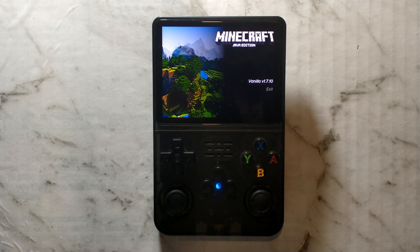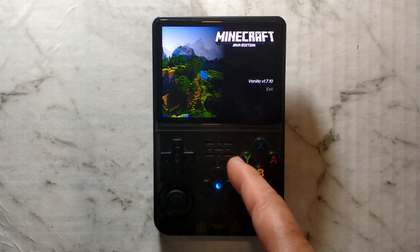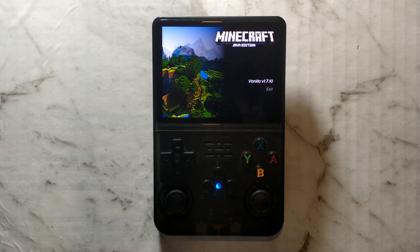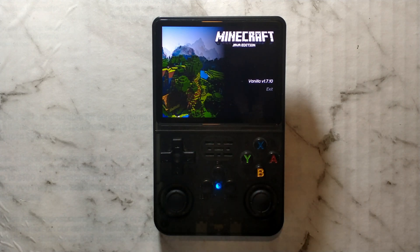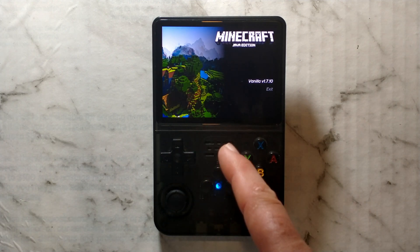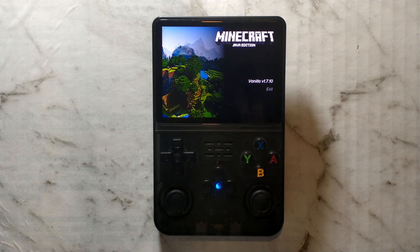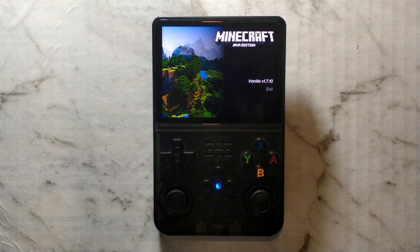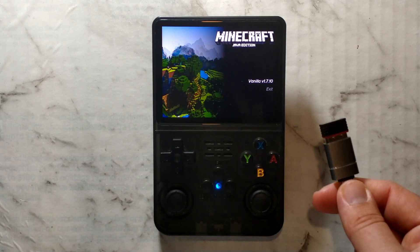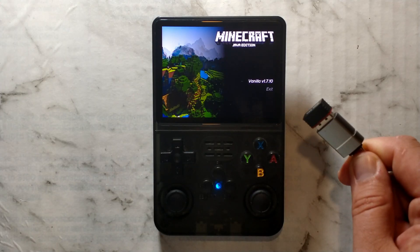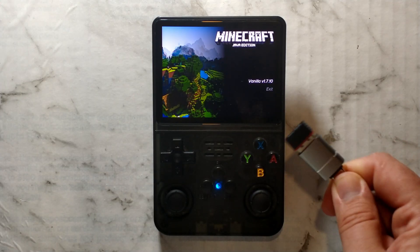Since we do need to download a few Portmaster runtimes on the device itself, you will need to have an active internet connection on your R36S. You could use USB tethering from your phone or a USB Ethernet adapter, but we'll just be using our trusty cheap USB wireless adapter.